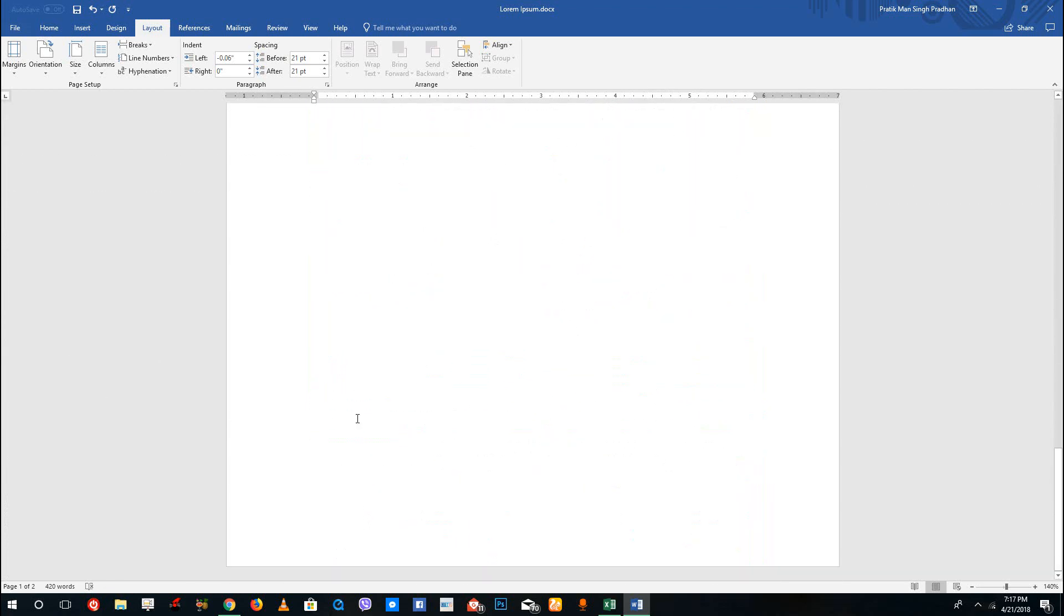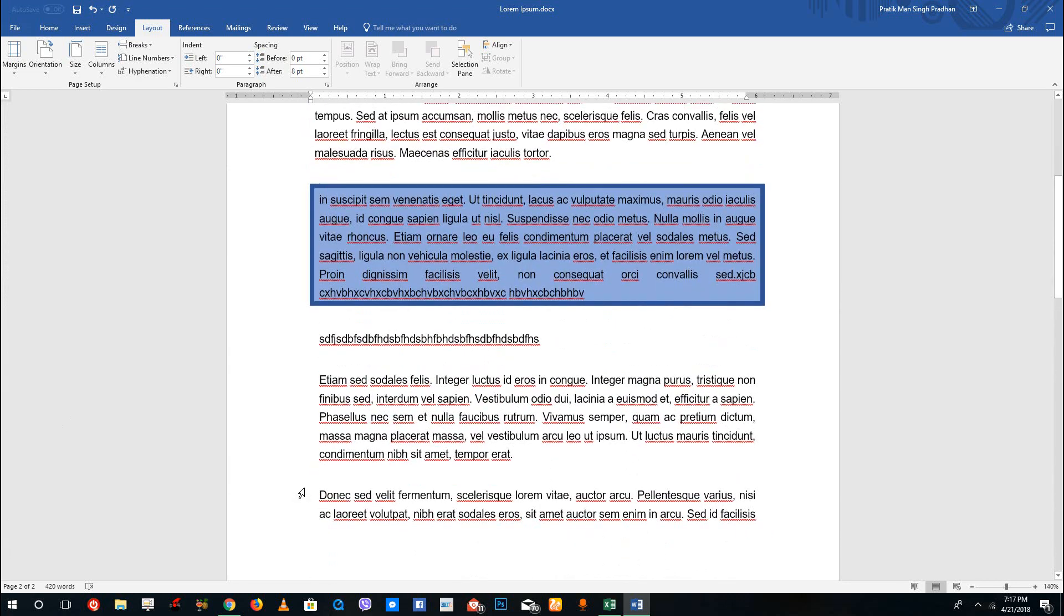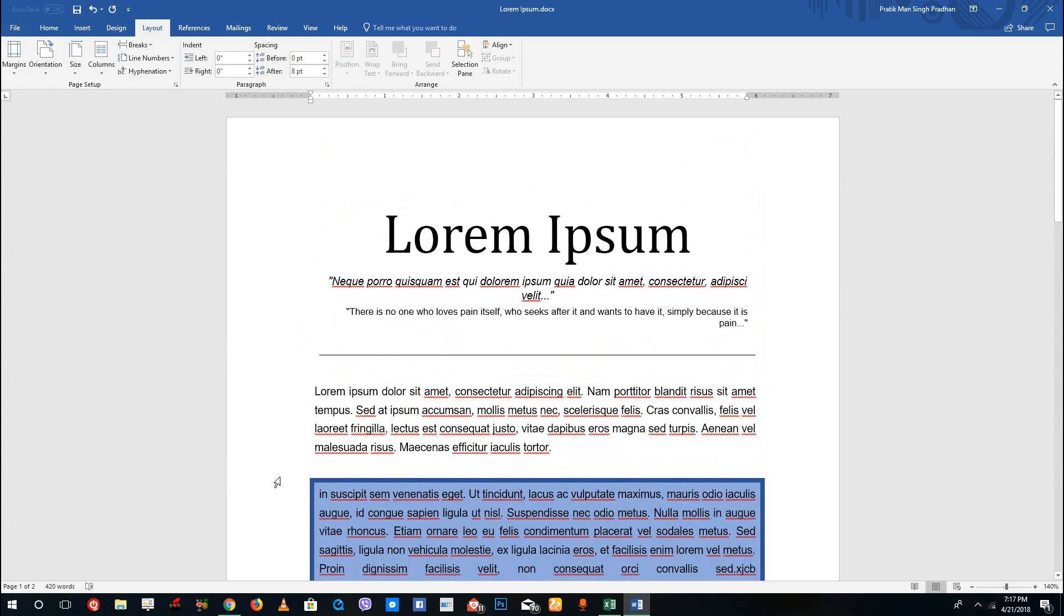The good thing about this is all the pages remain consistent regarding the margins that we choose. So that is how you can change the page size, adjust margins, and adjust the orientation inside of Microsoft Word. Hope you guys learned something. As always, please like, comment, share, and subscribe.